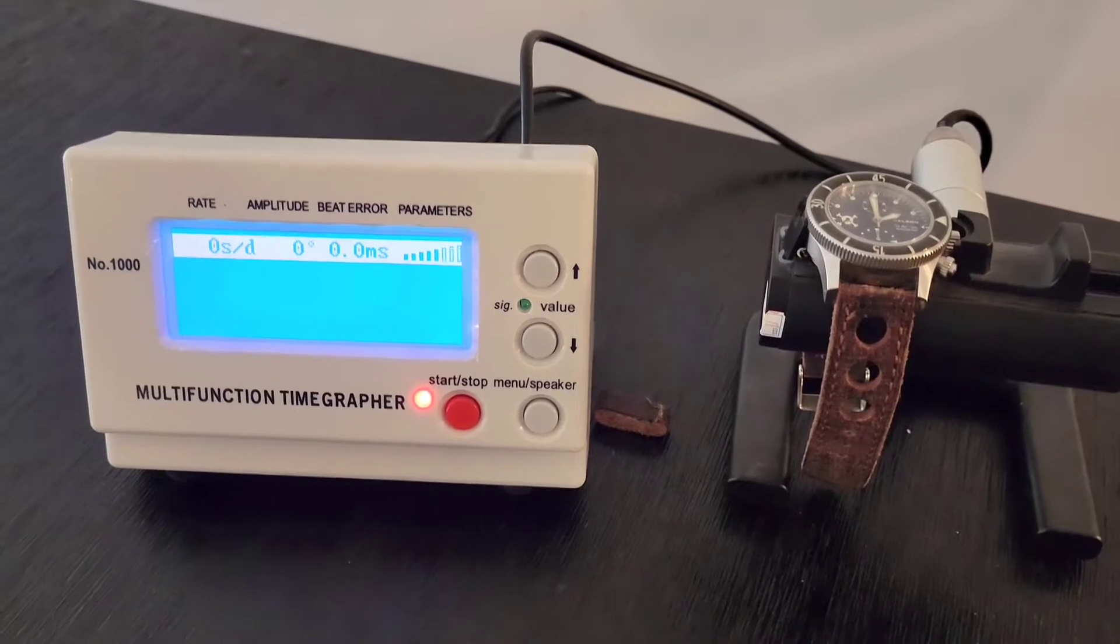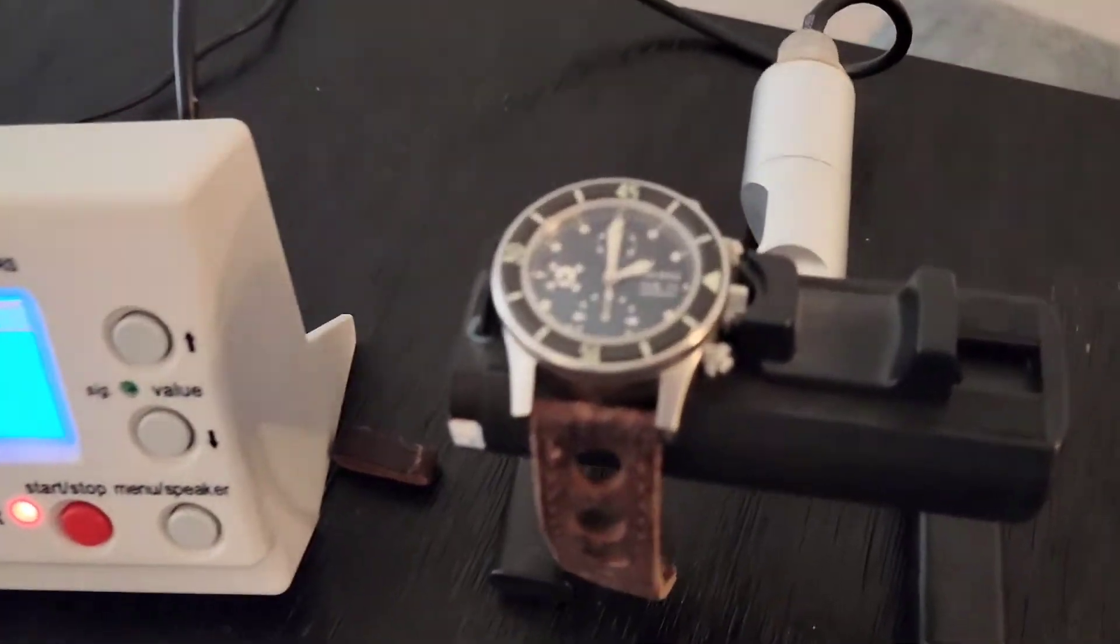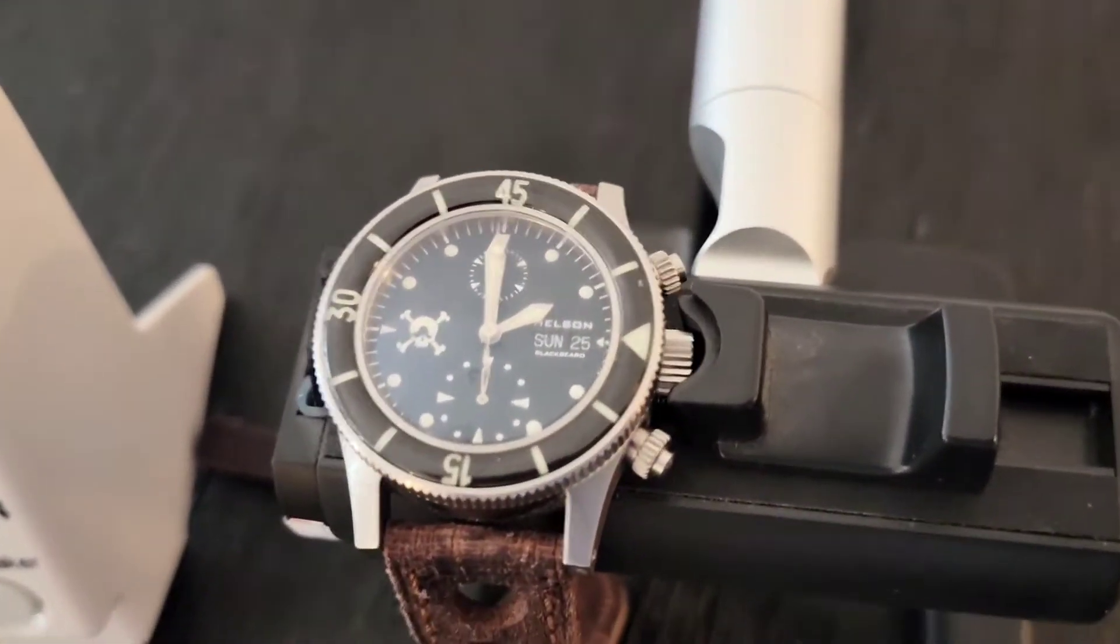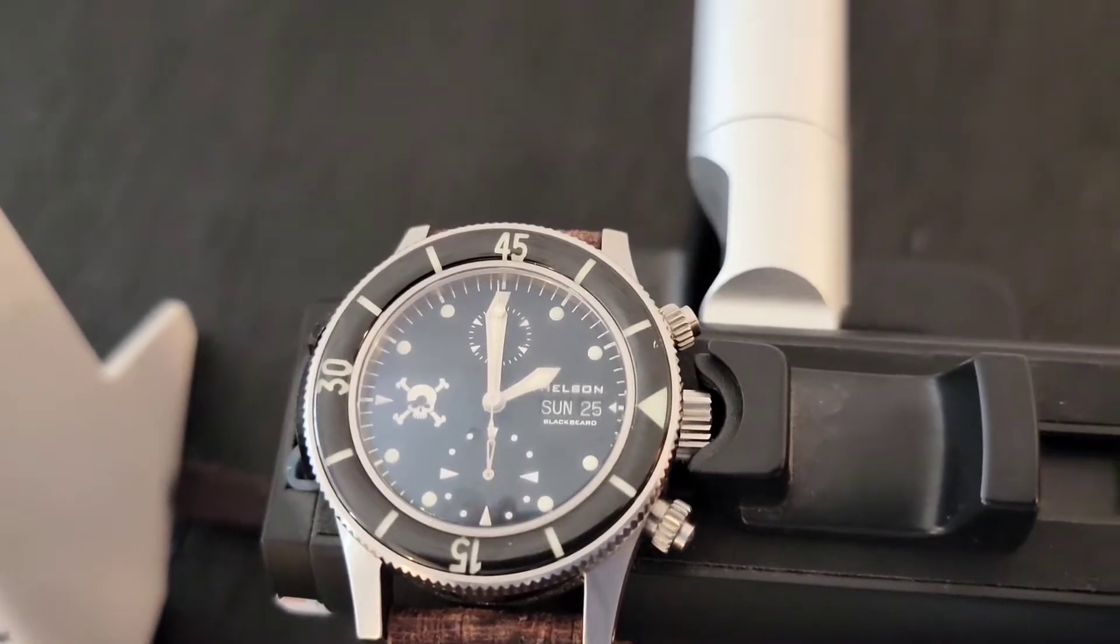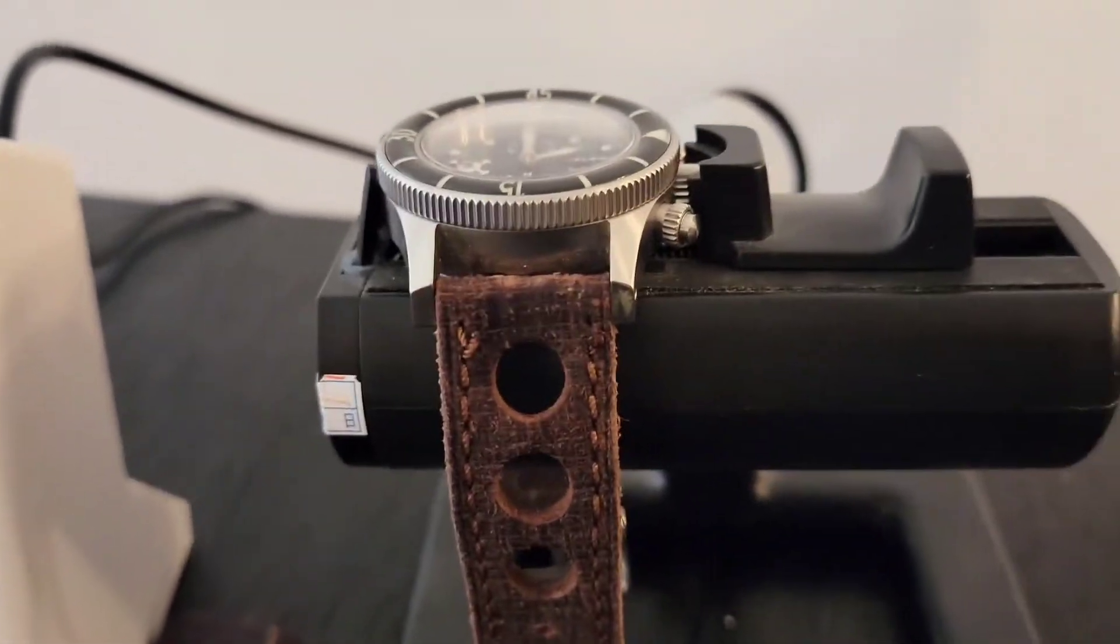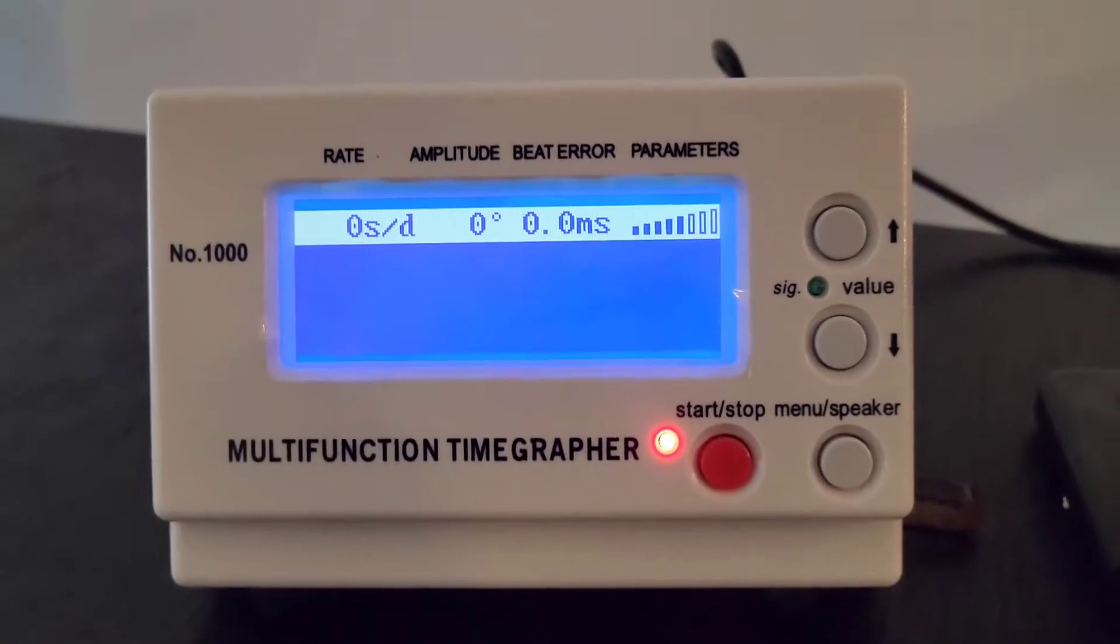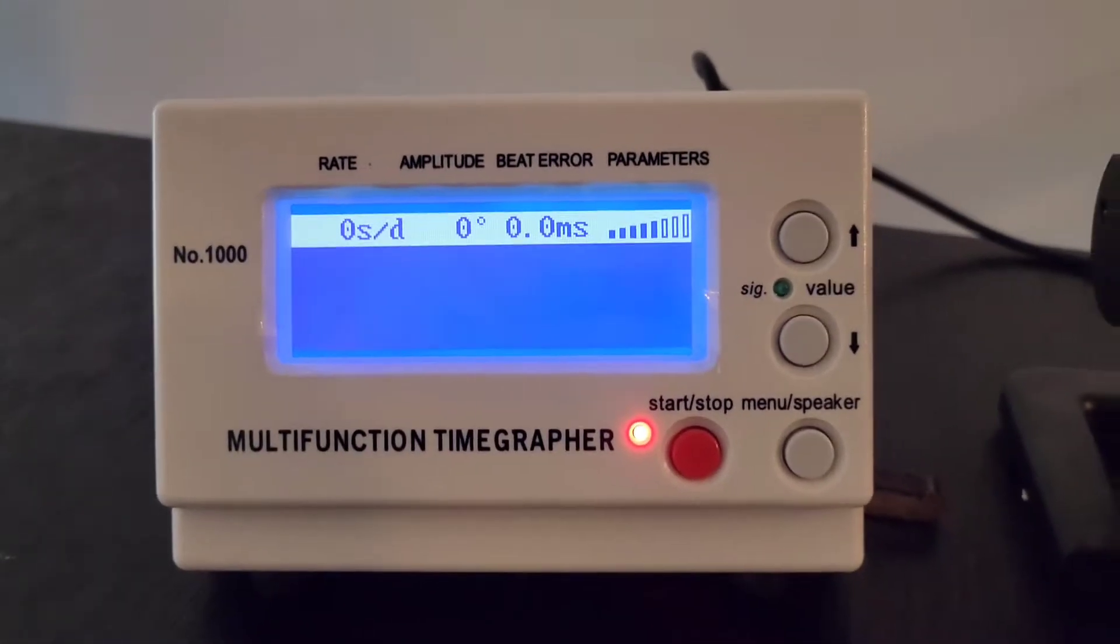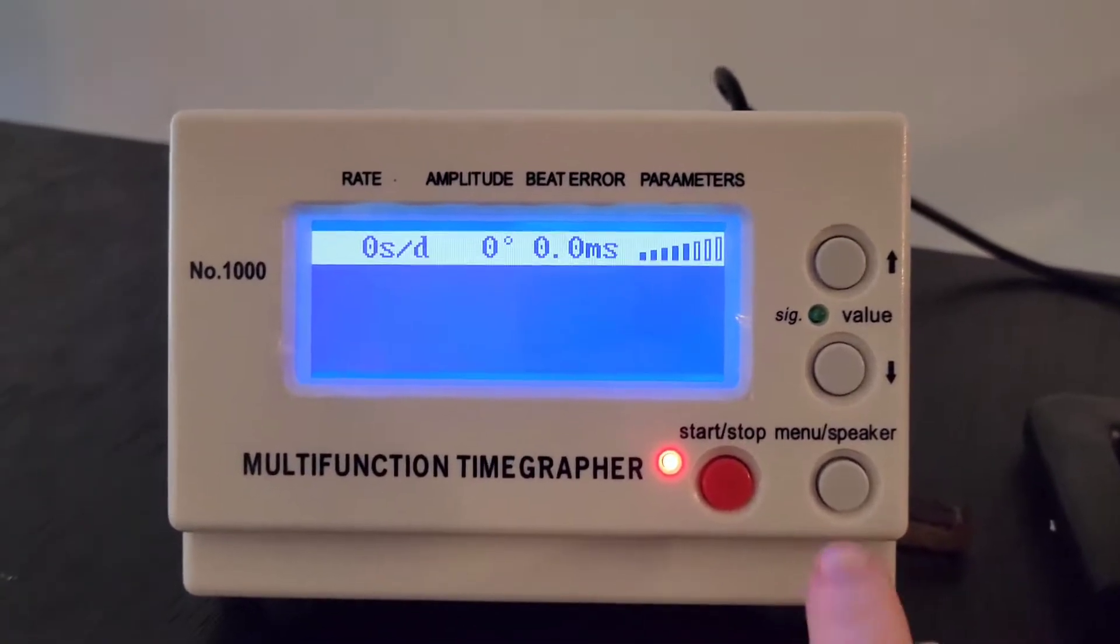Okay, so now we have the watch in the stand. As you can see, it's got a nice little clamp there. I can set the watch in there. It's held in there pretty tightly and securely. Time grapher is currently not running. We're going to go ahead and start it though.